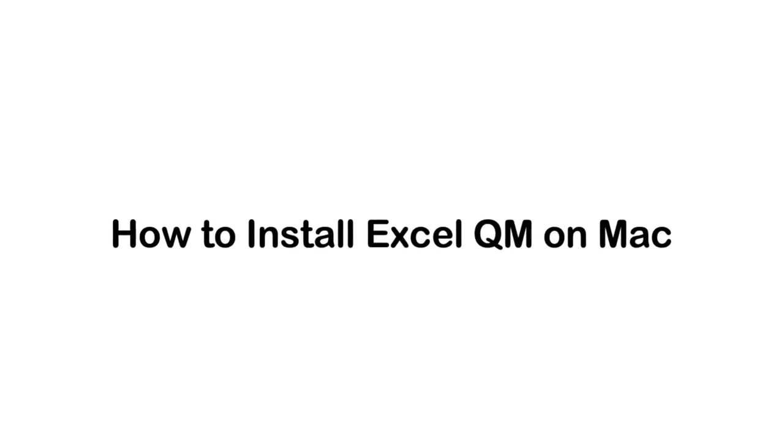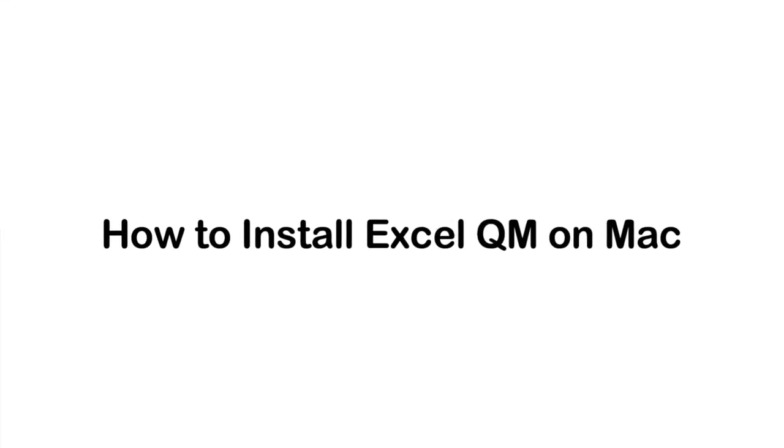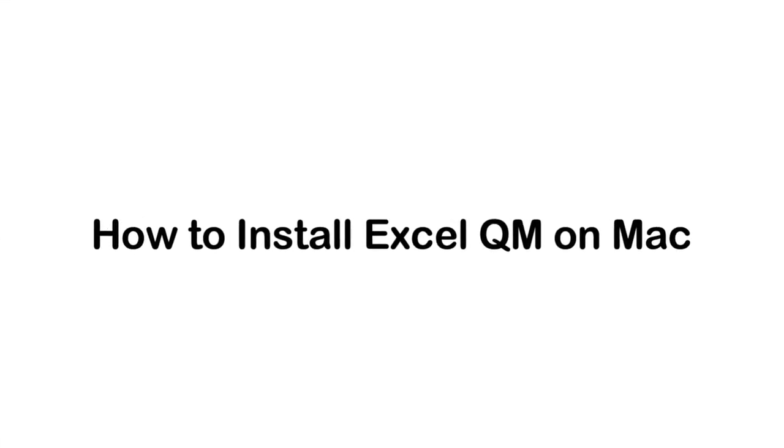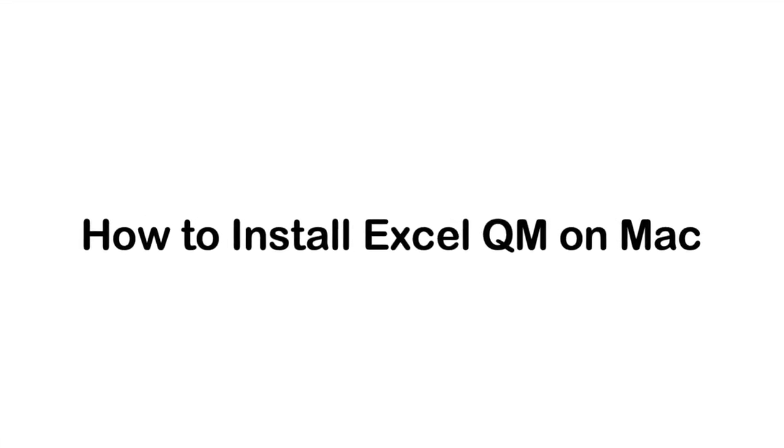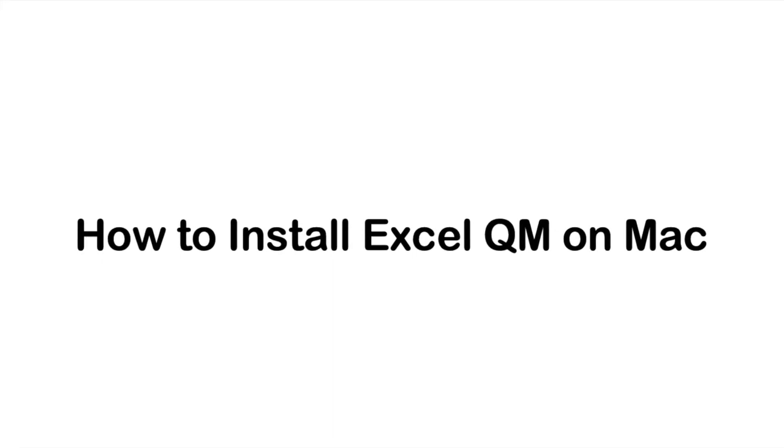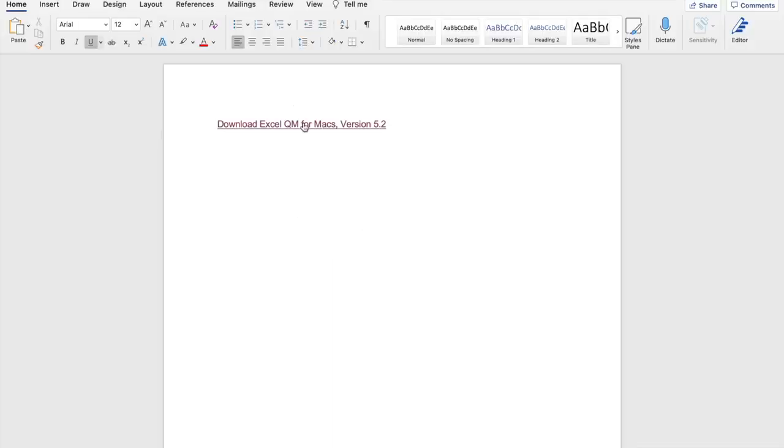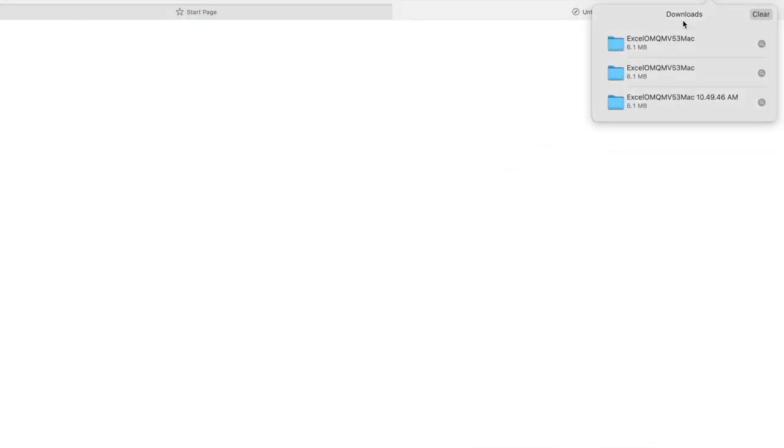Welcome. In this video, I will be guiding you through the process of installing Excel QM on Mac. To begin, kindly access the download file, which is available via the link in the video description.